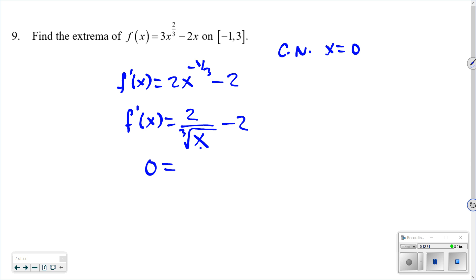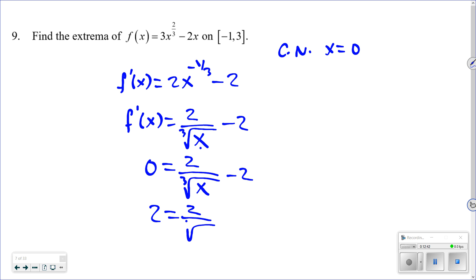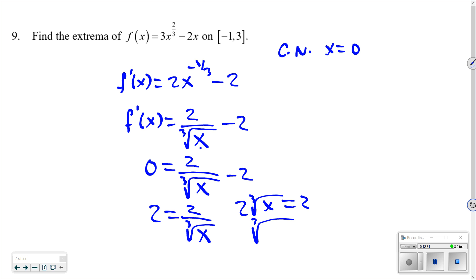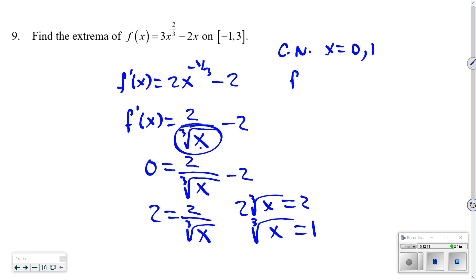To find where the derivative equals zero: set 2 over the cube root of x minus 2 equal to zero. Solving: 2 equals 2 over the cube root of x, so the cube root of x equals one, meaning x = 1. So the two critical numbers are x = 0 (derivative undefined) and x = 1 (derivative equals zero).